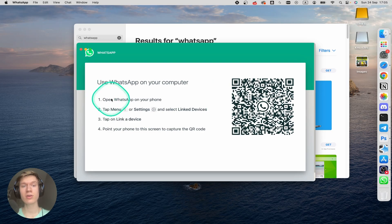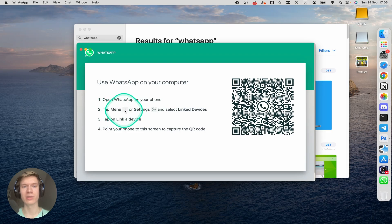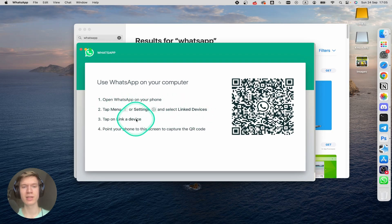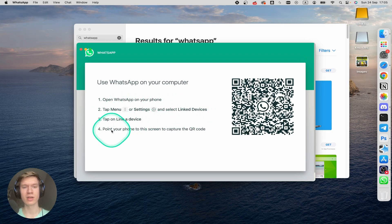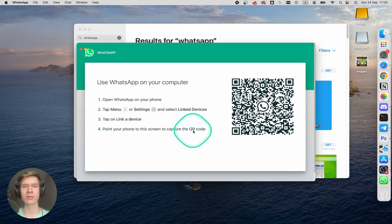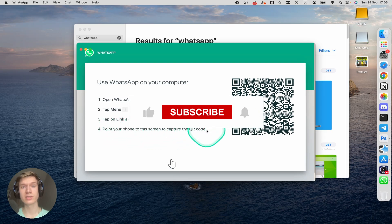Then you can open WhatsApp on your phone and tap menu or settings and select Linked Devices. Tap on Link a device and point your phone to the screen to capture the QR code.